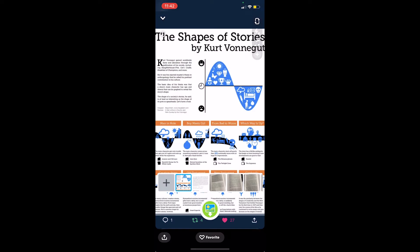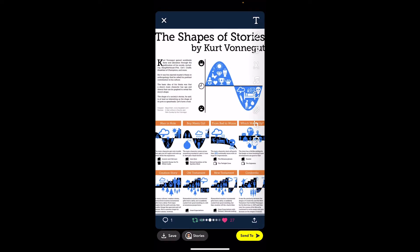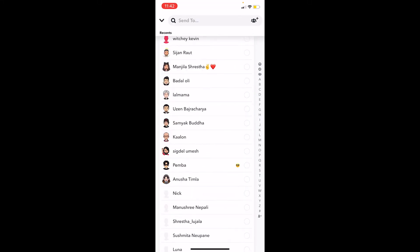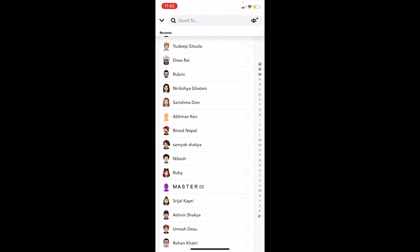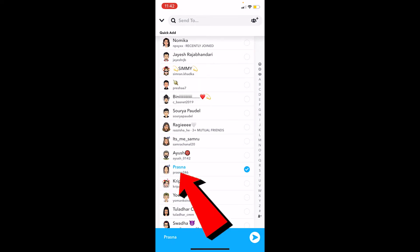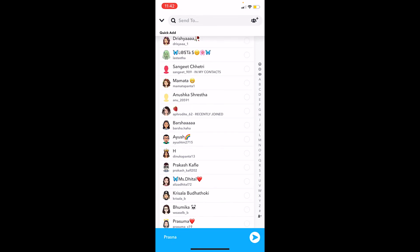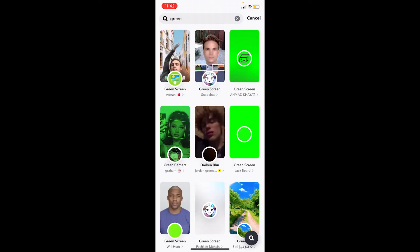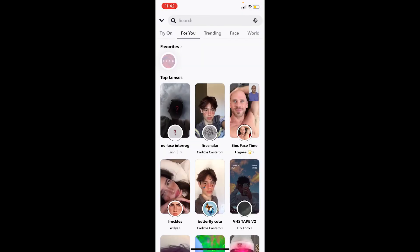I'm going to click to take a photo, then click on 'Send To' at the bottom right and choose the person I want to send it to. I'm going to send it to a random contact. I'll click send and it's going to be sent to them.